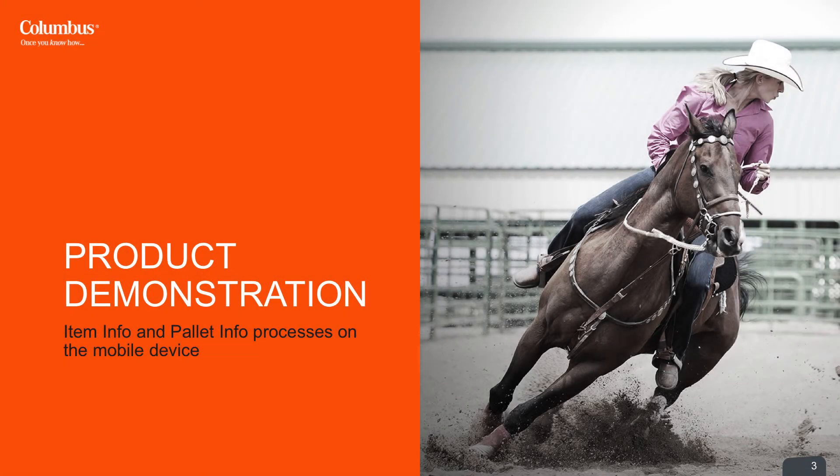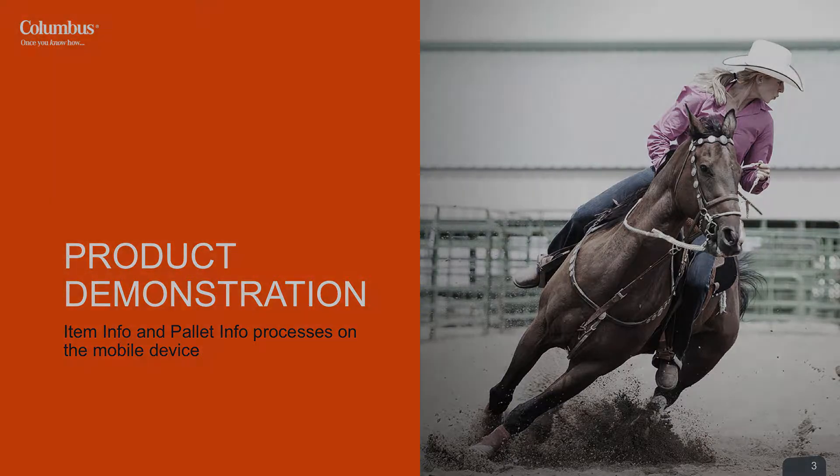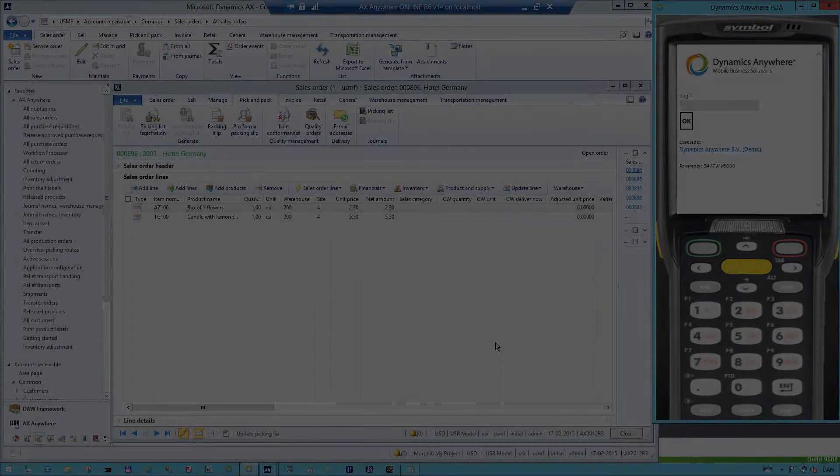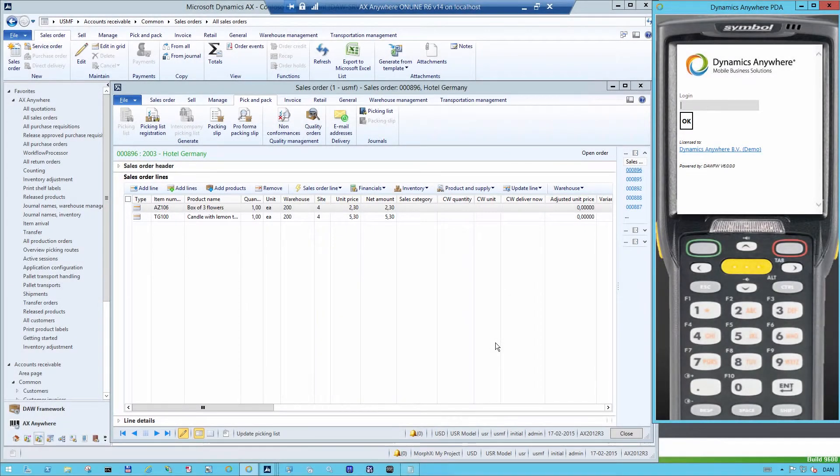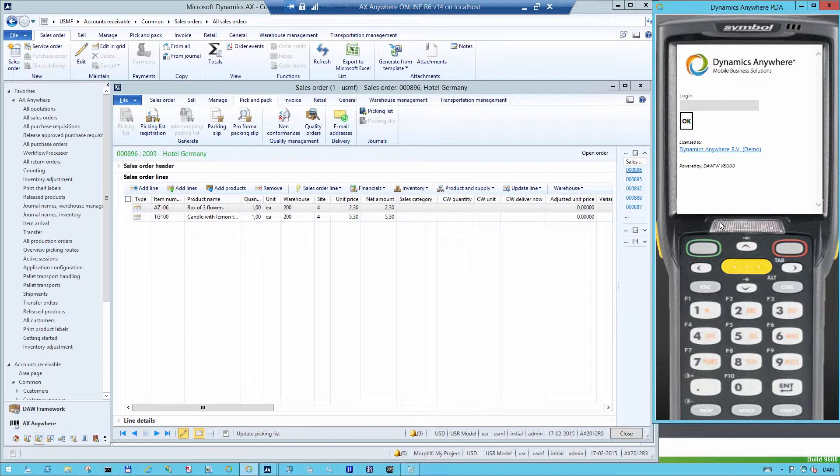In this product demonstration, we will show you the item info and pallet info processes in the mobile device. On the left hand side you see Dynamics AX and on the right hand side you see a mobile device that is typically used in a warehouse.